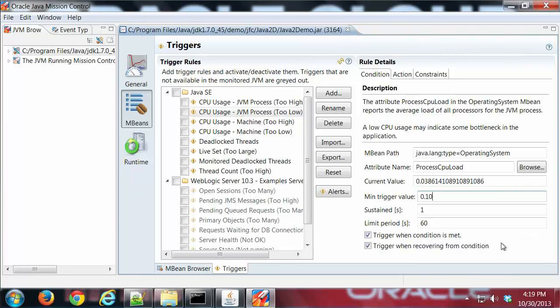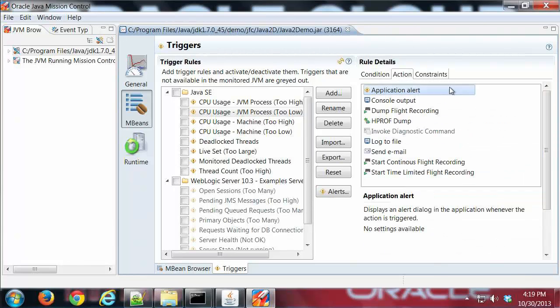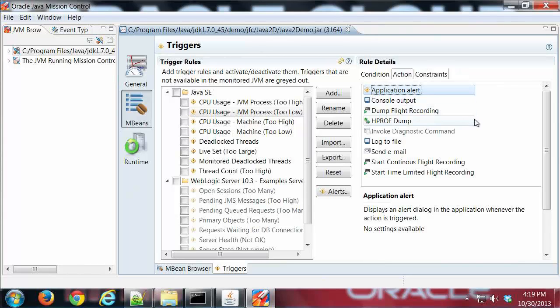And then we have here when the trigger occurs, either when the condition is met or recovering from that condition. So I'm going to go ahead and click on action and select an action. And this I'm going to just choose application alert.